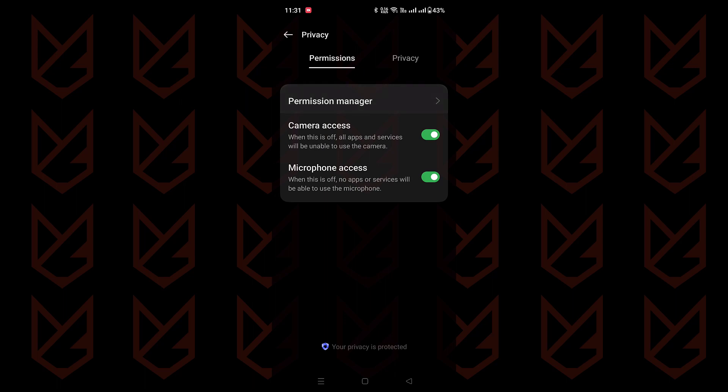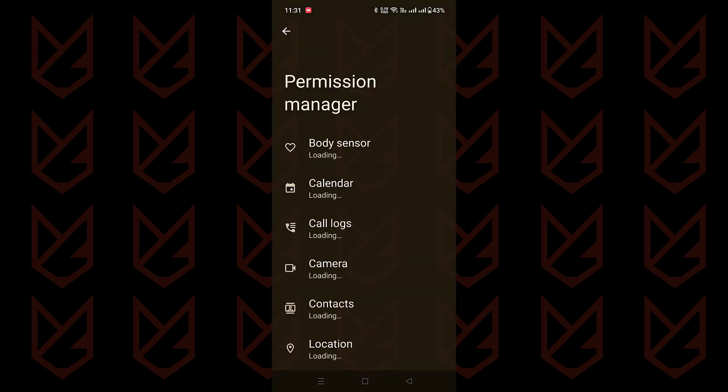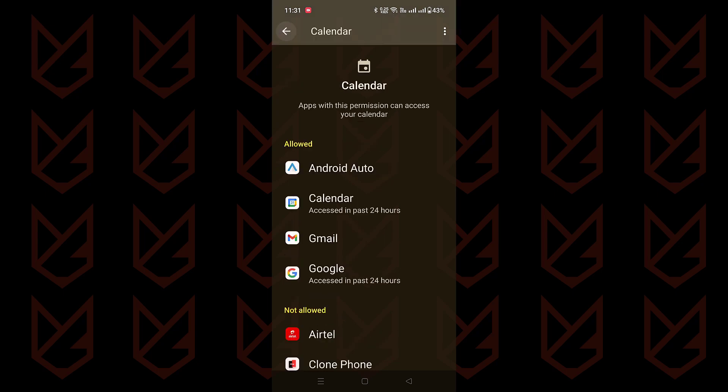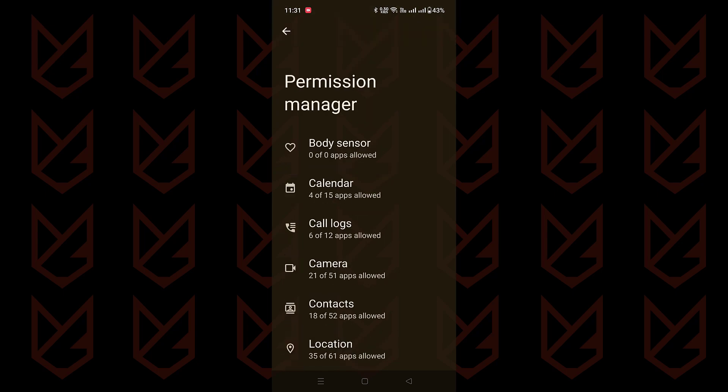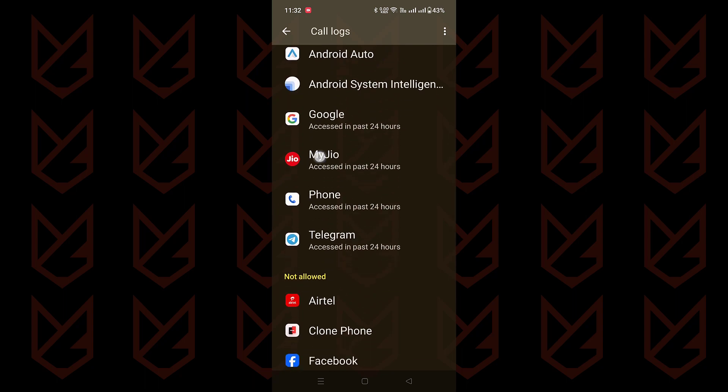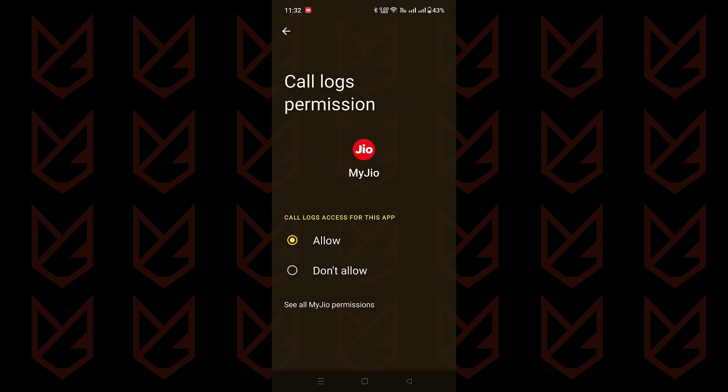Once you're in the permissions manager, you'll have all the permissions. Click on any of them, and you'll see which apps have access. If you spot any that seem fishy or unnecessary, you can quickly revoke those permissions.